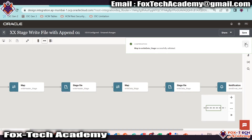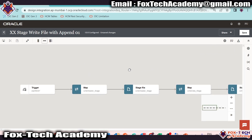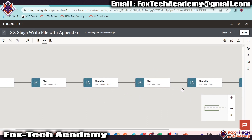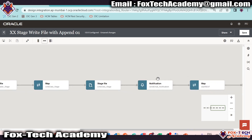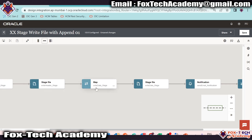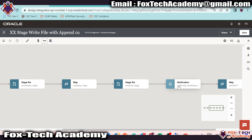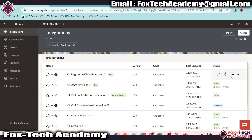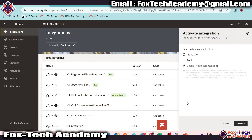We successfully created the integration where we added all the endpoints: the first stage to create the header file, then another stage with the actual data using the append operation so both files are merged. We added the notification to send over email. Since both stages reference the same file, we don't need to change the file reference. This is the mapping for the integration response. Now save and go back. Activate the integration.